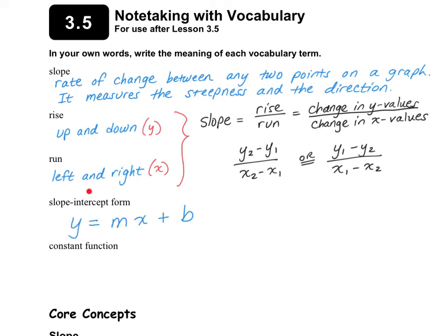The slope intercept form of a line is y equals mx plus b. It's called slope intercept because it tells you the slope and the intercept just by looking at the equation. The m is your slope and the b is your y-intercept.